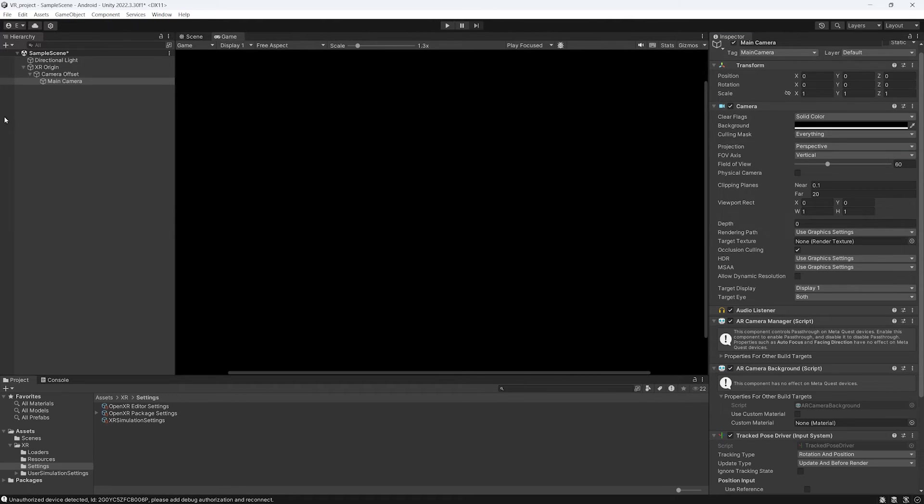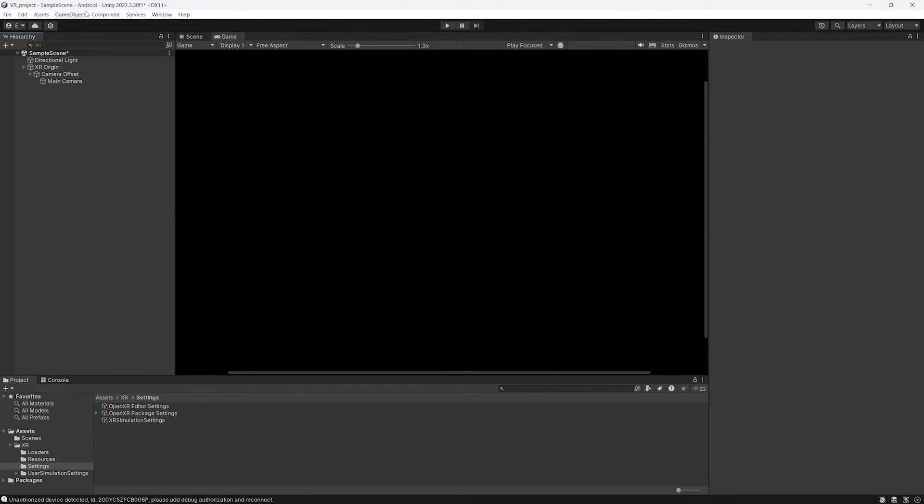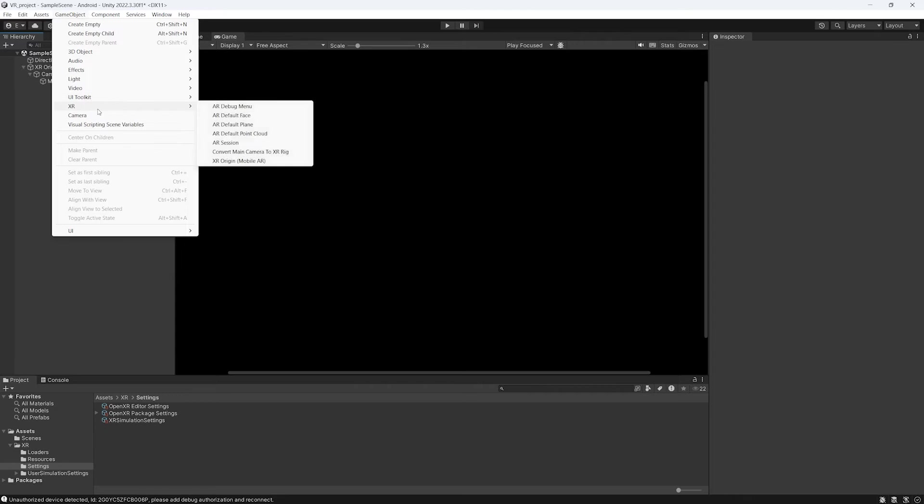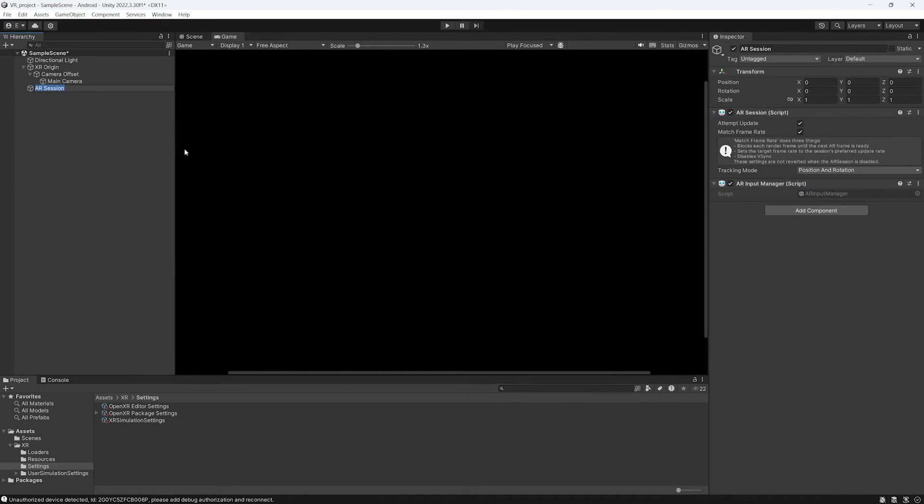Now click on GameObject, XR, AR Session.